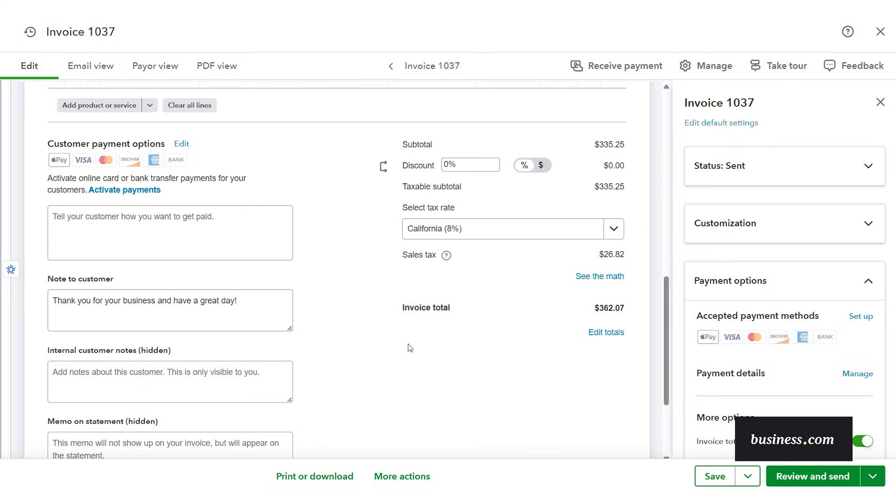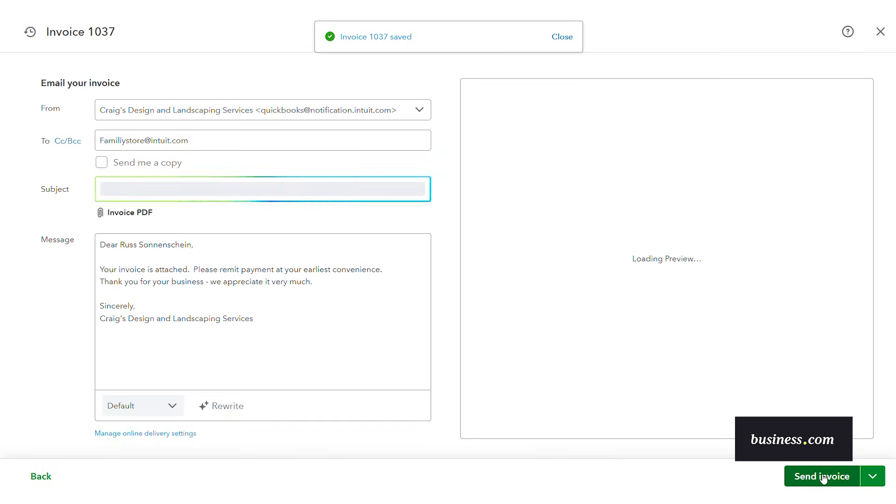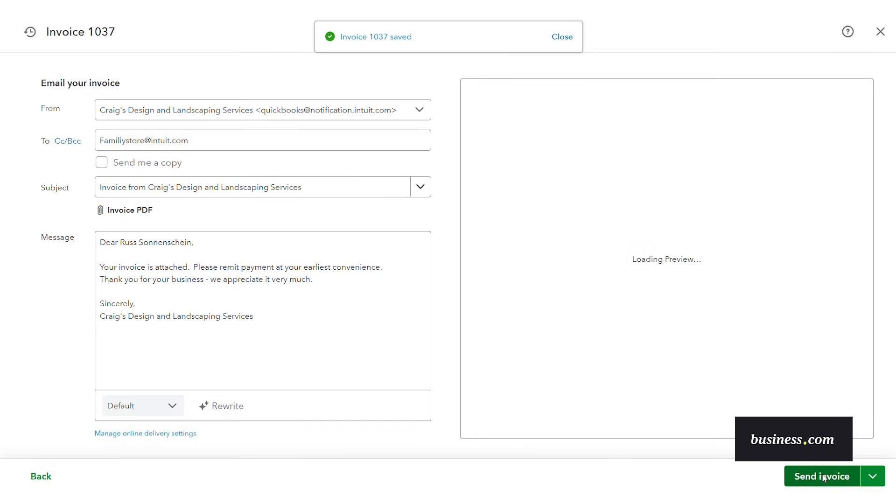So once you've got all this customized the way that you want you just click review and send. And then here it will auto populate an email for you to send out.